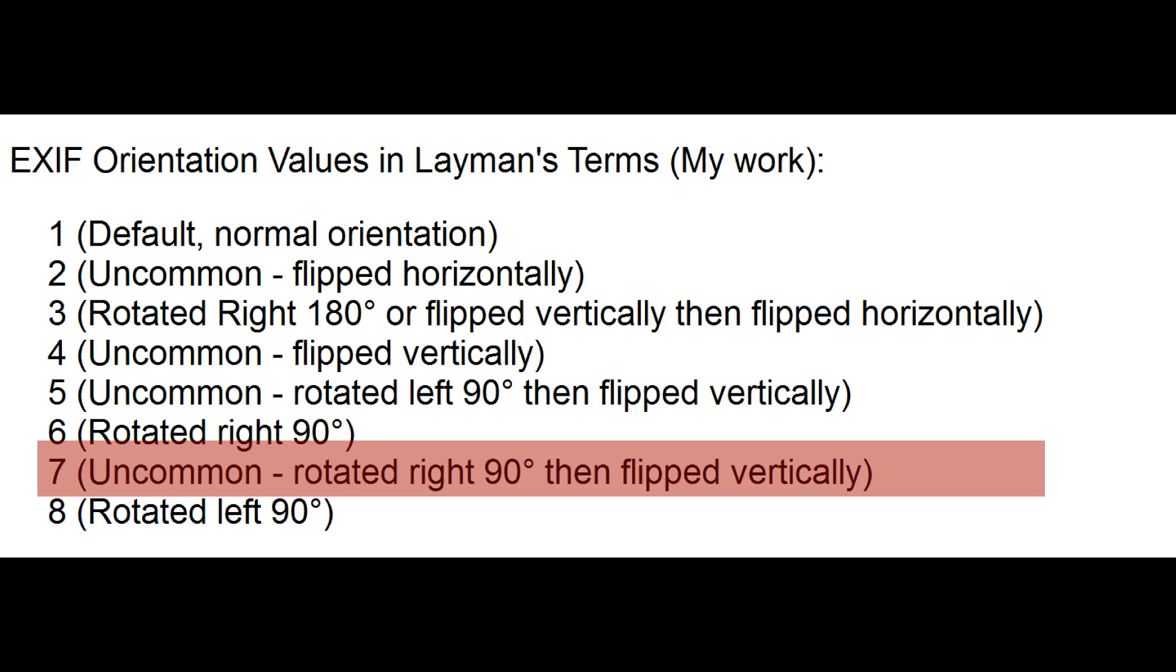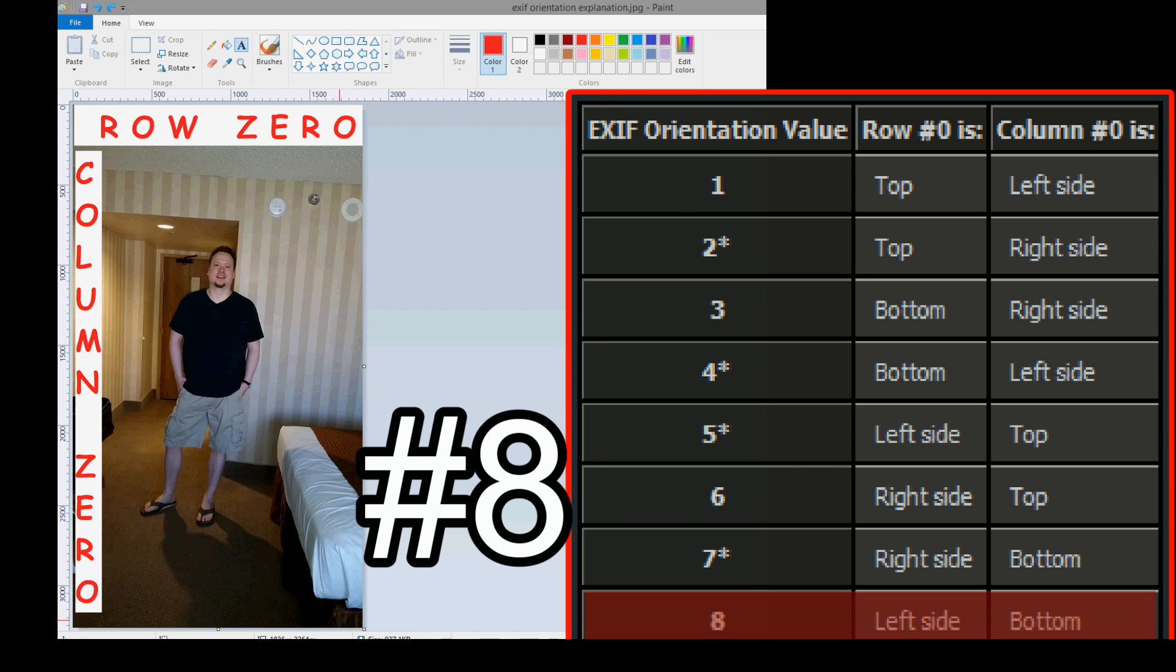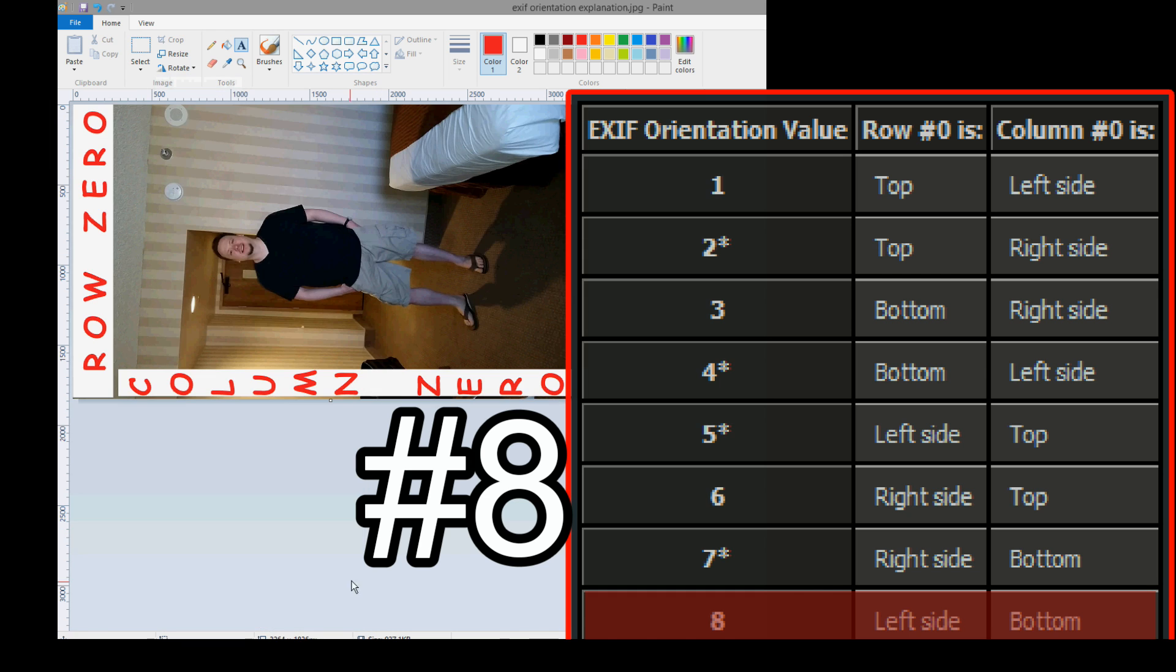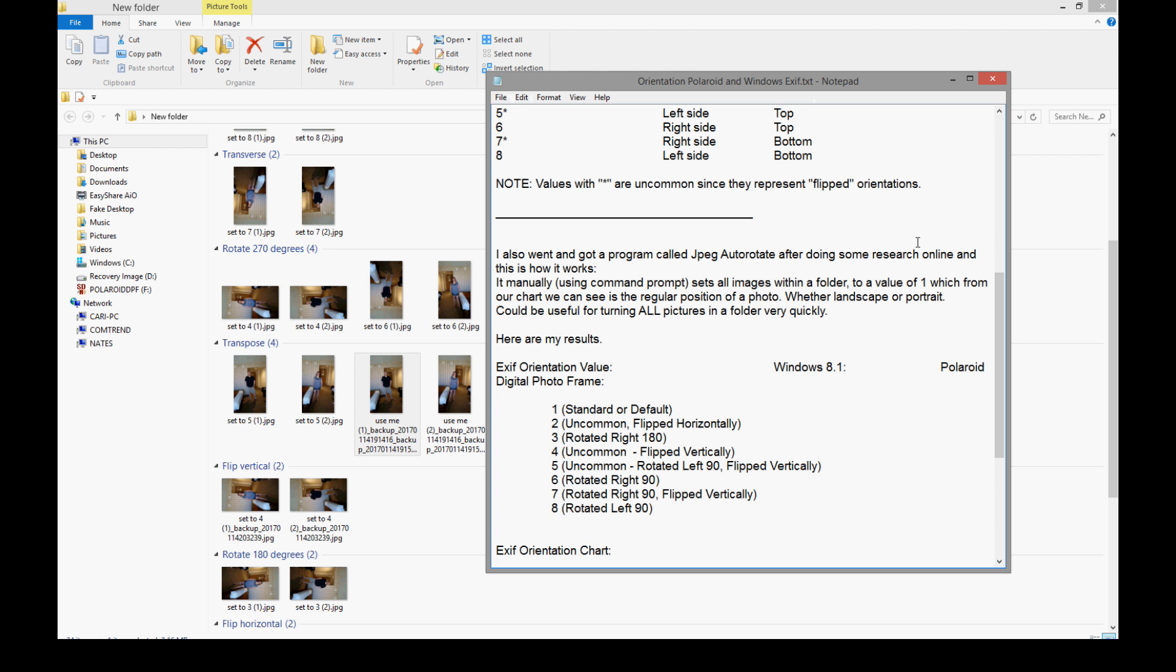Do you want my head to explode? And finally, the last one, number 8. EXIF value data 8 is simple. Row 0 is left side, column 0 is bottom. We simply rotate to the left 90 degrees. Row 0 is left side, column 0 is bottom. An easy way to say that: rotate left 90 degrees. Now, if your head has not exploded yet, you are familiar with all the possible EXIF orientation values and what they actually mean.